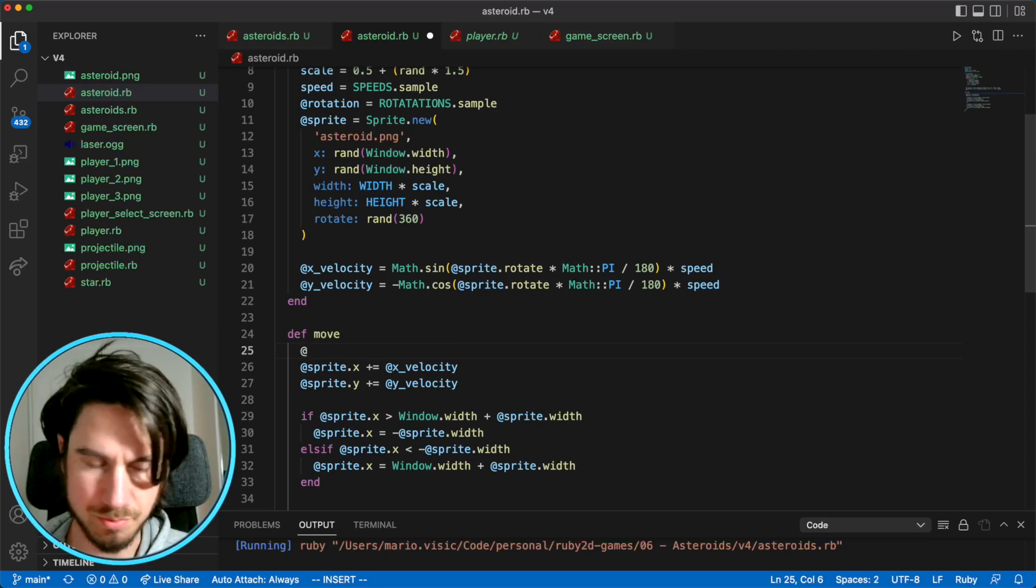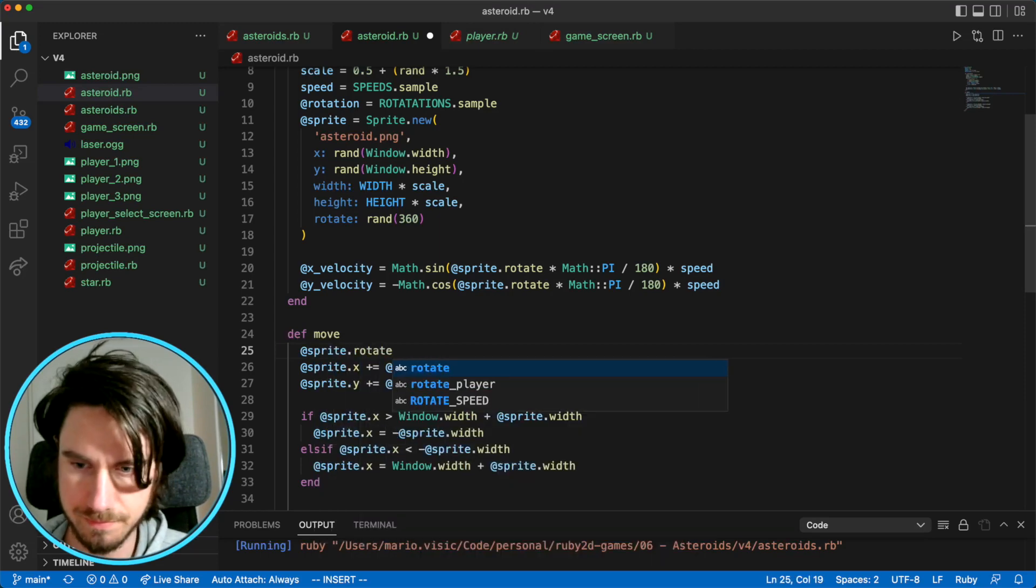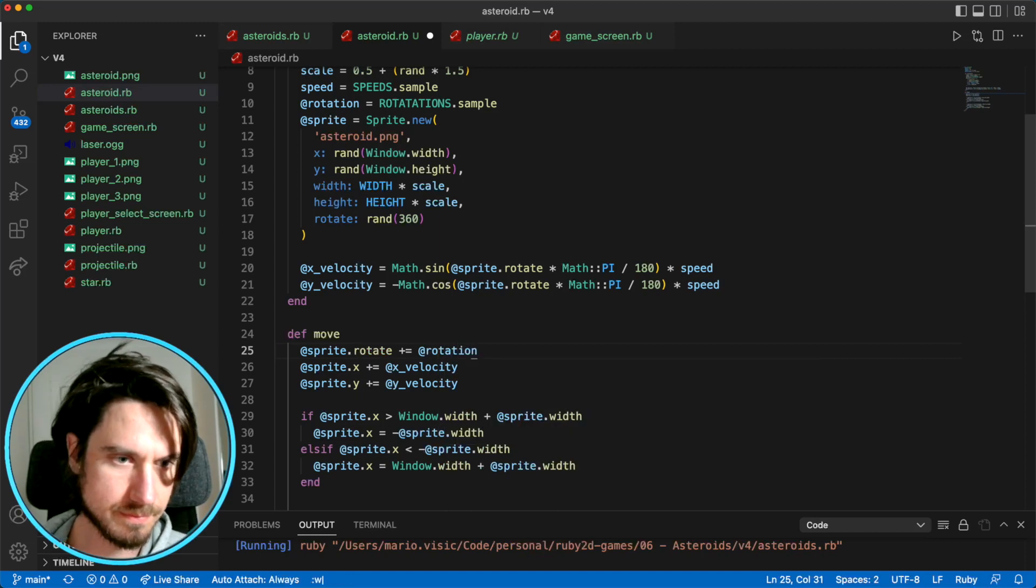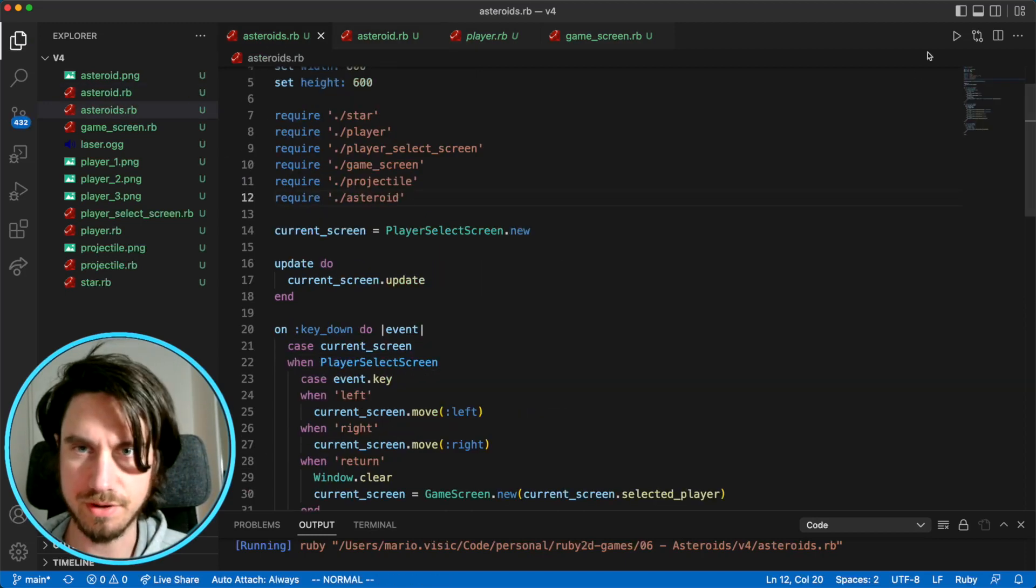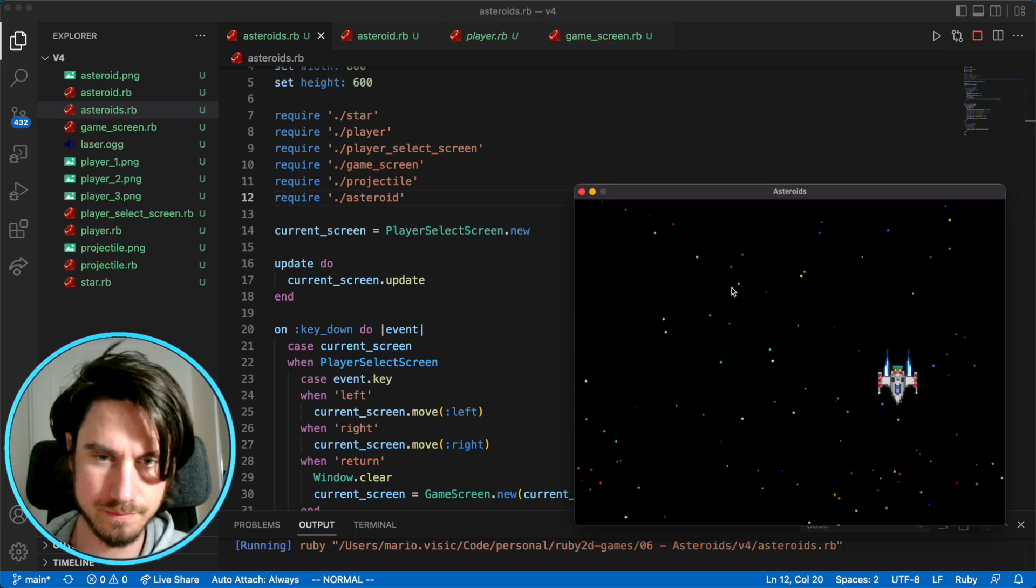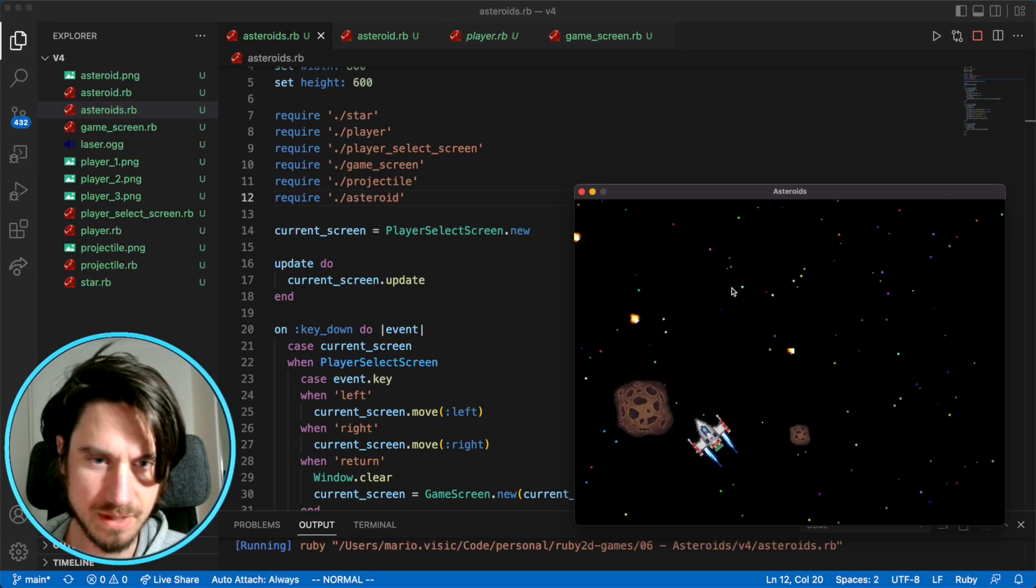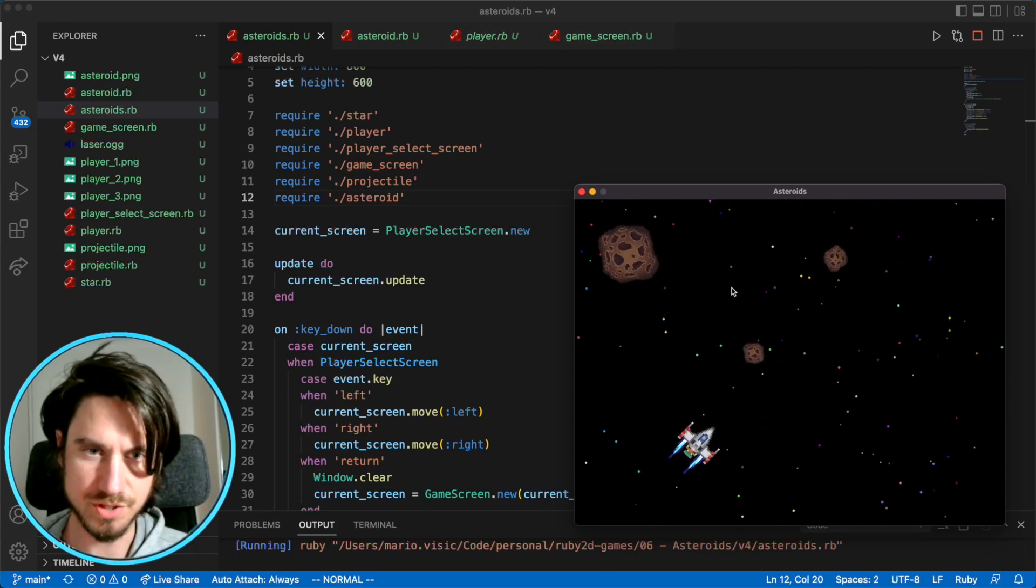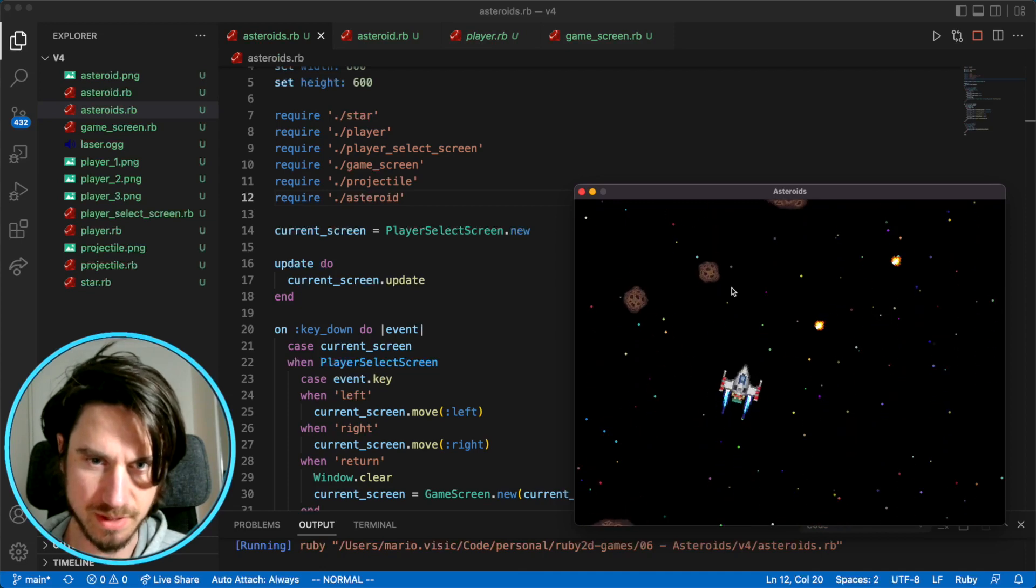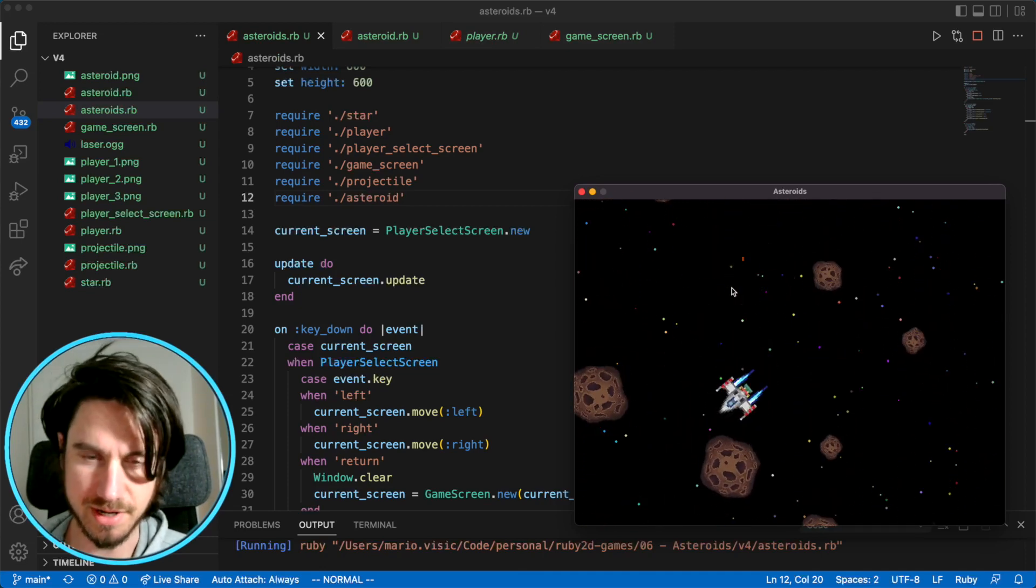All right, let's have a look at our game. Awesome. So some will be rotating slowly, some will be rotating a bit faster, but there should be varying degrees of rotation. And I can see one there that's not rotating at all.